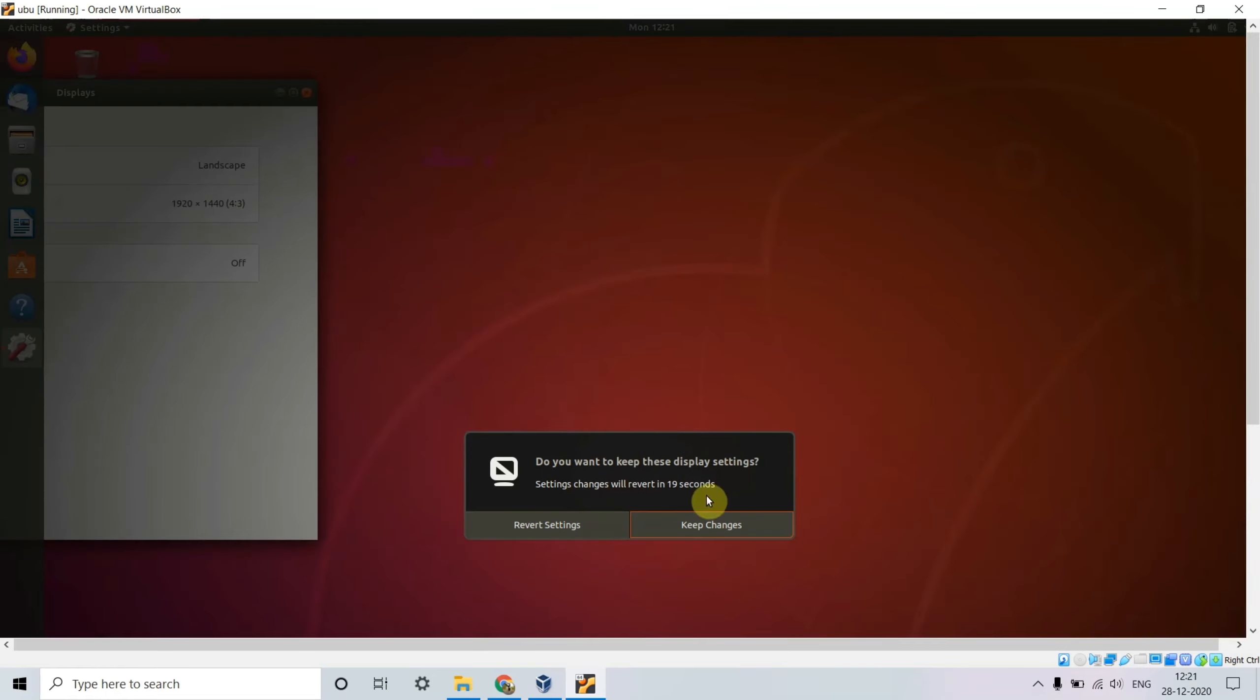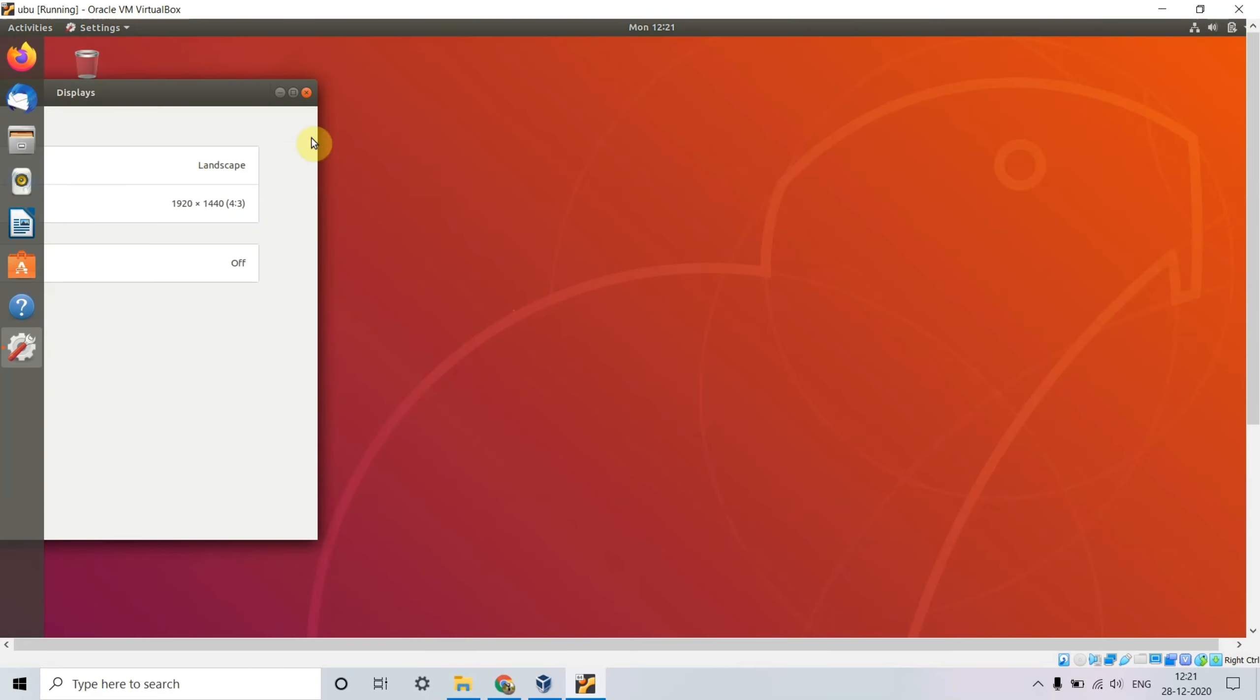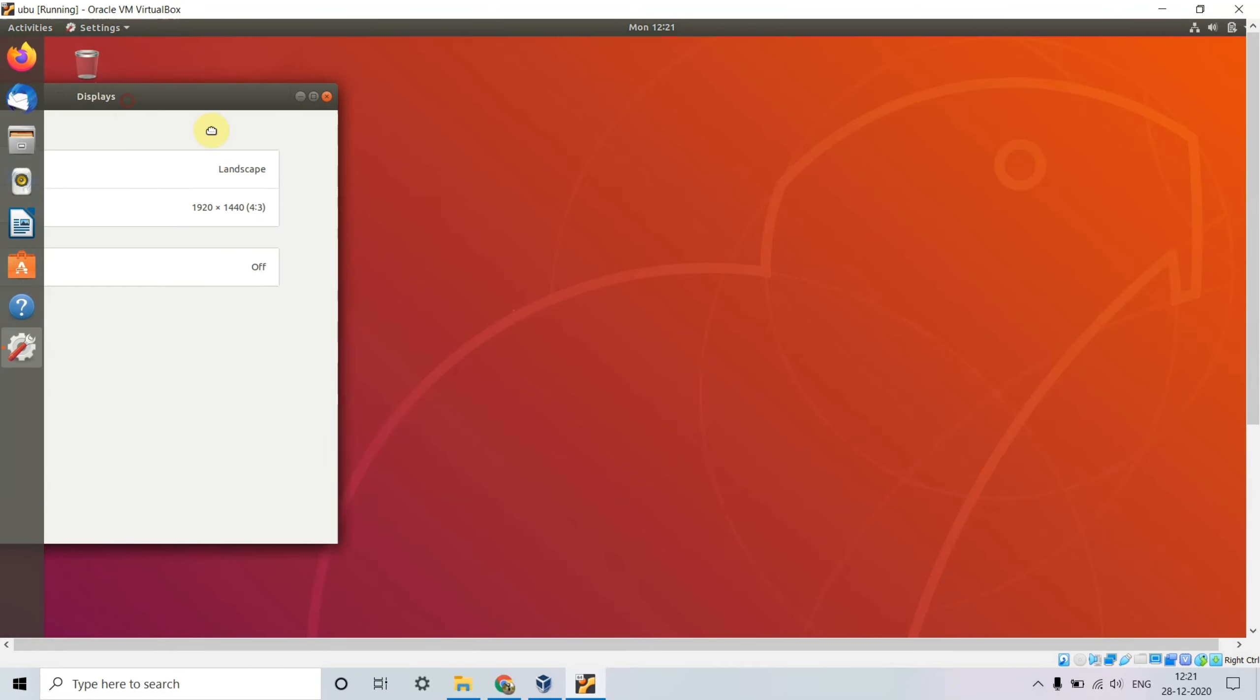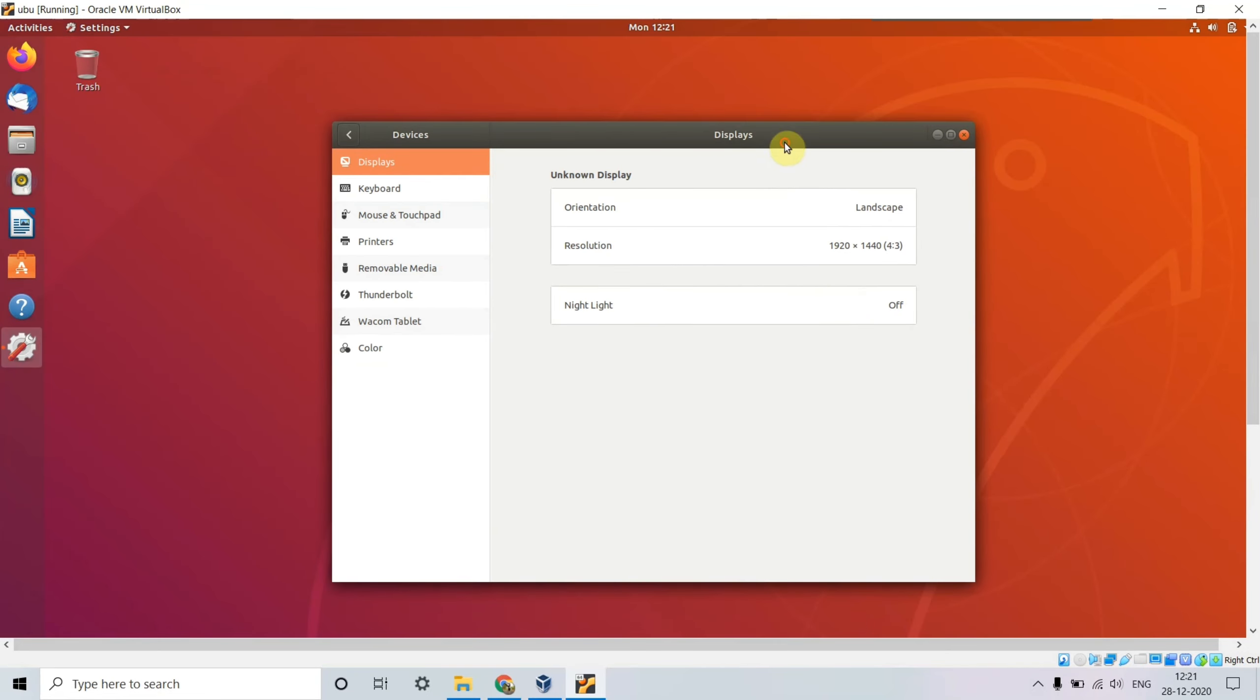It asks to keep changes. Now you can see the whole screen has been covered by the guest OS, which is Ubuntu. This isn't actually a VMware or Windows problem - it's just a setting mismatch.